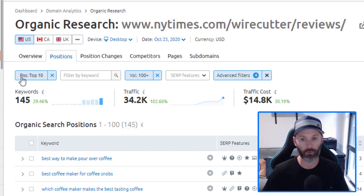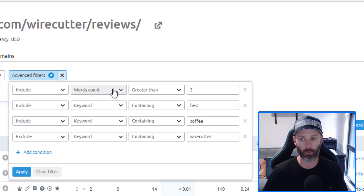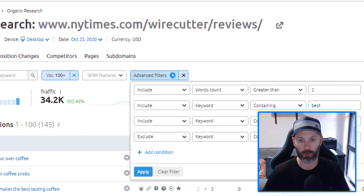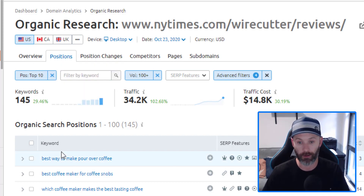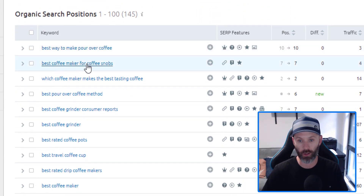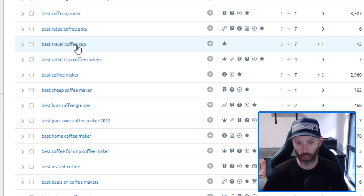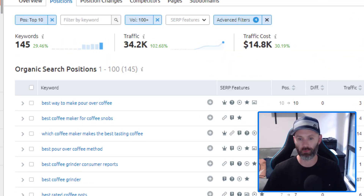There were over a million keywords initially, so I filter to only show review terms Wirecutter is ranking in the top 10, set a minimum search volume of 100, add a word count filter greater than two, include the modifier 'best' and the term 'coffee', and exclude Wirecutter as a brand term. This left me with 145 keywords I could potentially write affiliate-based content around. Scrolling through, I see: best cheap coffee maker, best rated coffee pots, best coffee for a drip coffee maker, best home coffee maker, best conical burr coffee grinder — terms I never would have thought of but could make great review posts.